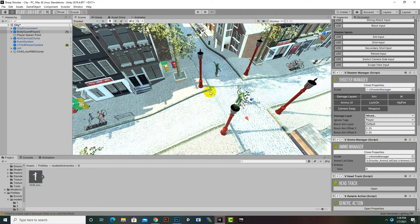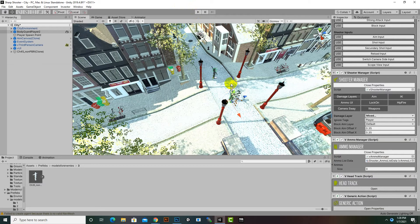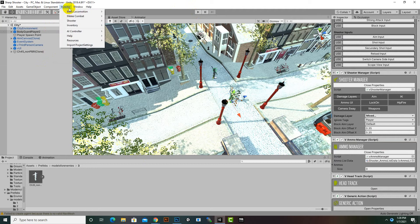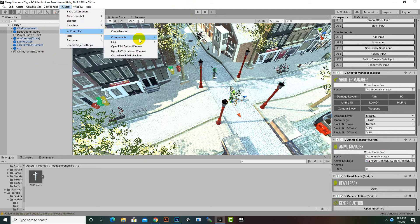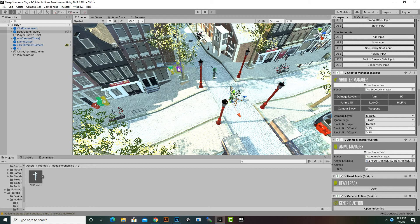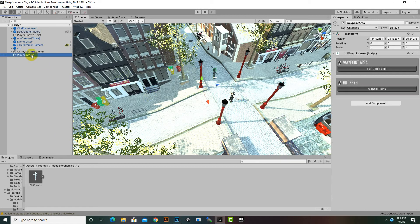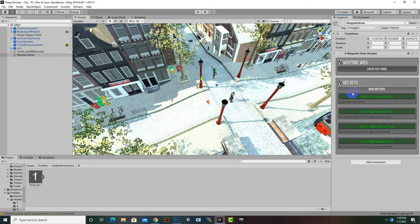Now we will create a waypoint system. We can go to iVector AI Controller Components and select New Waypoint Area. There are two hotkeys: Shift plus Left Mouse Click creates a single waypoint, and Control plus Left Mouse Click creates a patrol point.